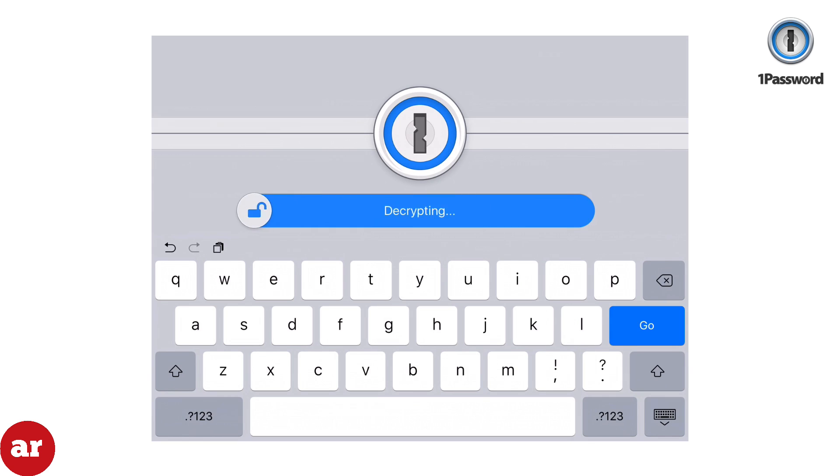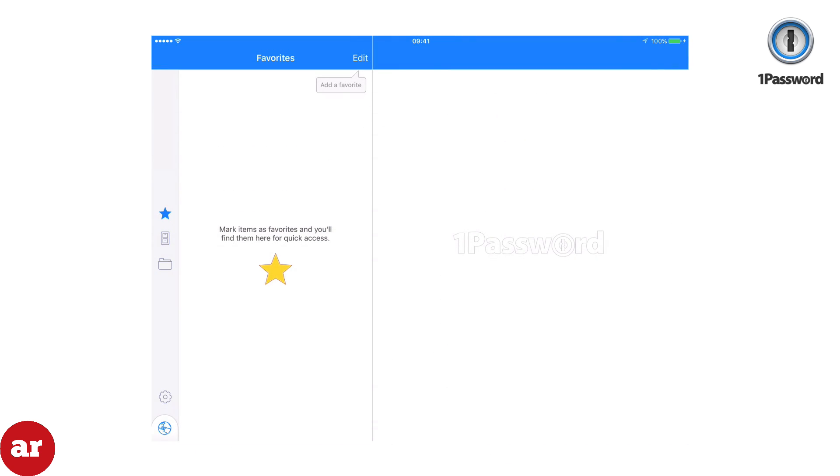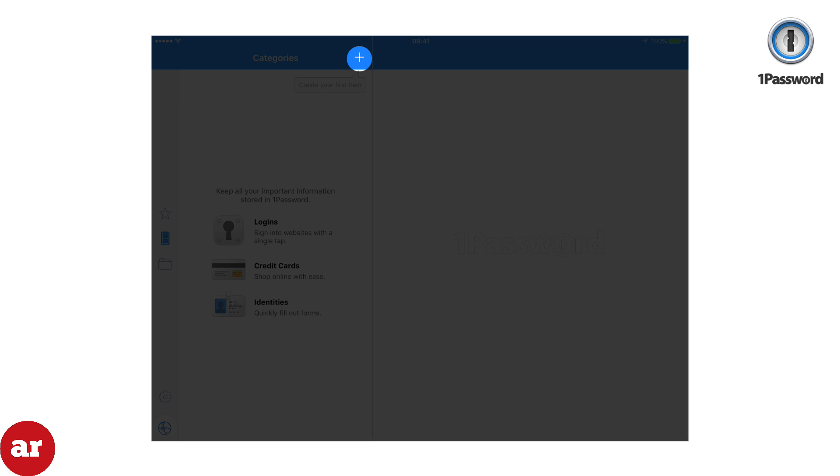You'll have three icons on the left side of the screen: Favorites, Categories, and Organize. Select Categories. You'll see the plus button at the top of the screen. Then select the plus button.